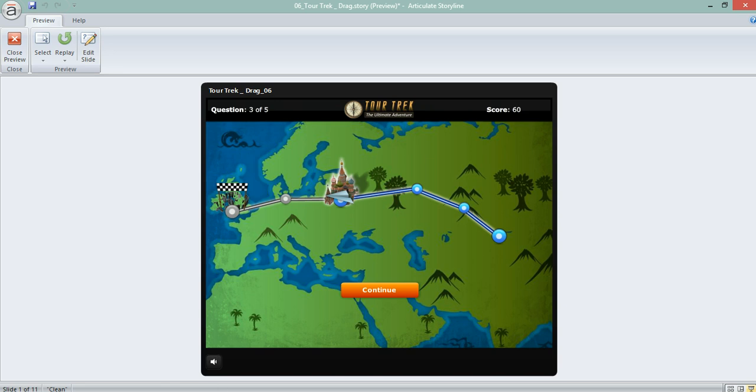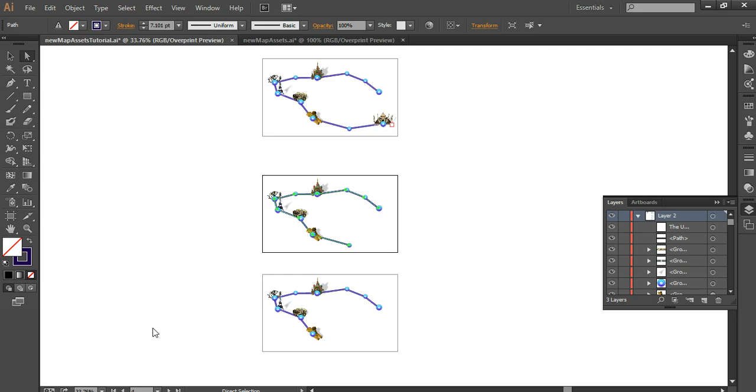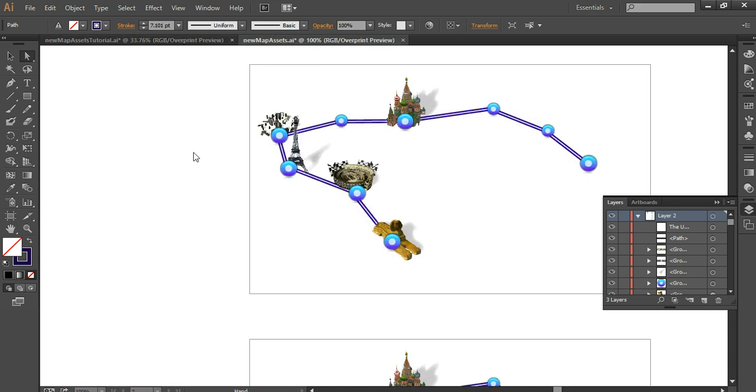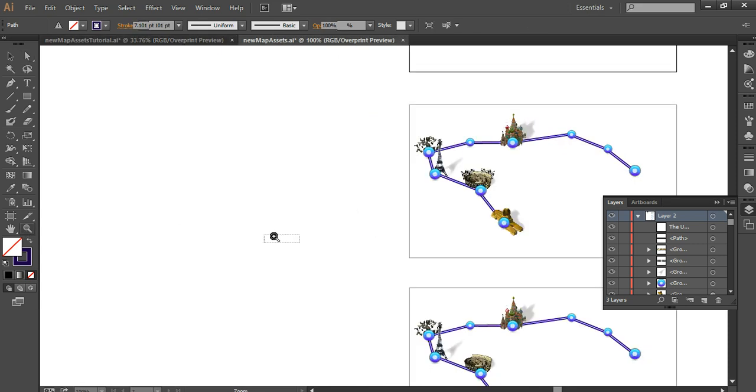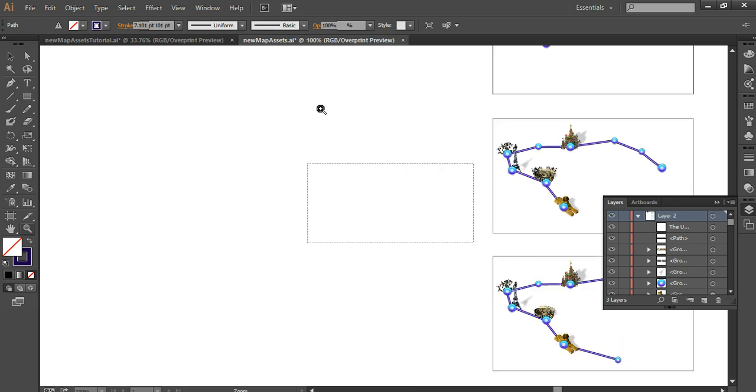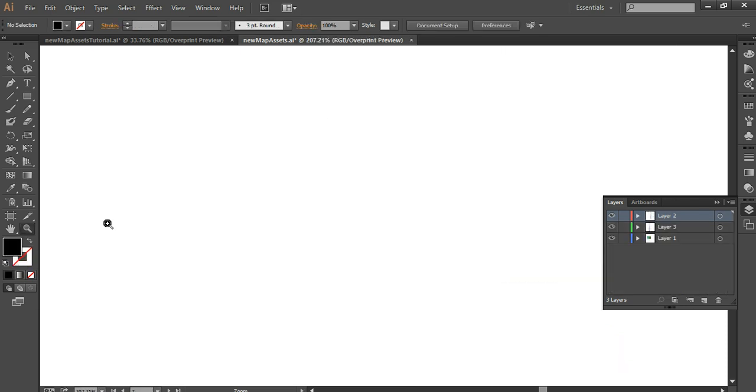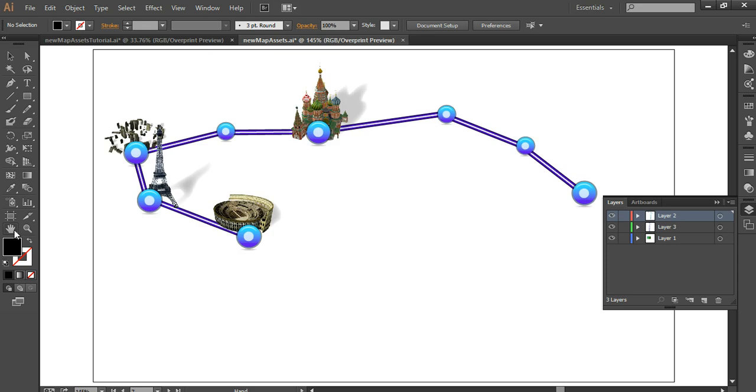So I'm going to go back to Illustrator and go to this other file that I have everything already ready. So I have 11 artboards, 0 plus 10 others.